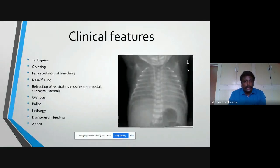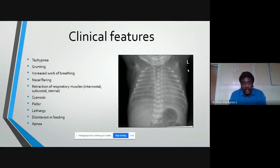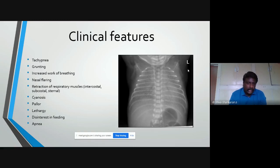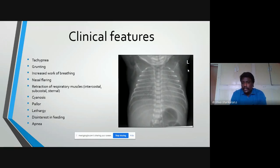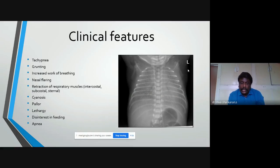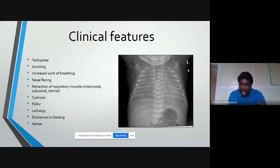Clinical features of RDS include tachypnea (respiratory rate >60/min) due to hypoxemia, grunting, nasal flaring, retractions of accessory muscles, lethargy, and poor feeding. For diagnosis: any preterm less than 34 weeks with respiratory distress is first suspected of RDS. A chest X-ray is taken immediately.